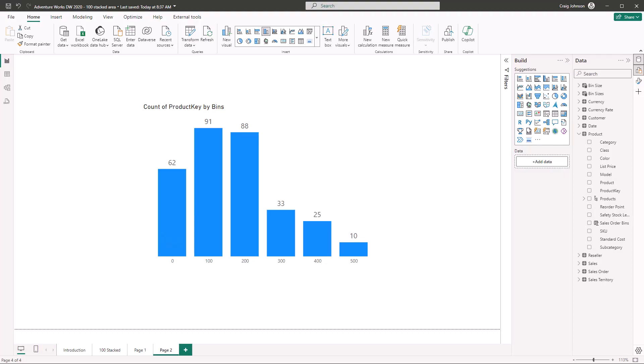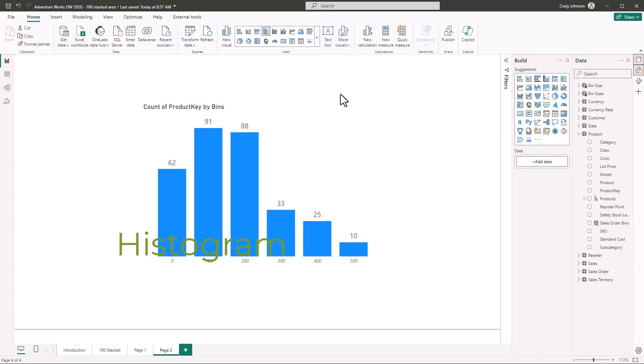Back in Power BI, when you're doing analysis of a dataset, sometimes you want to look for patterns and see a data distribution of sales. There is currently not a histogram available in the visual gallery inside Power BI, but you can take an existing visual, make some changes, add a couple of measures, and we're going to show you how.